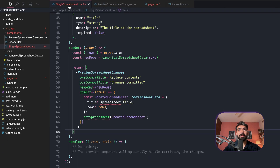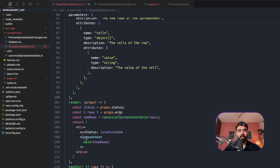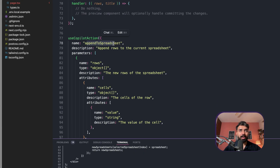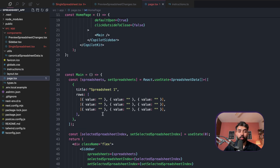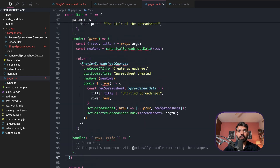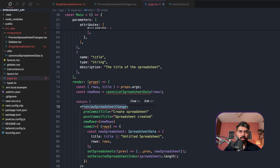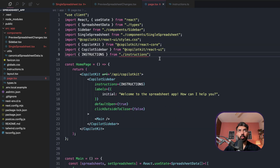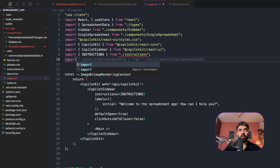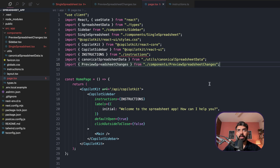The first action is 'suggest a spreadsheet override based on the user task,' and the second is 'append to spreadsheet' for adding rows. We also add a useCopilotAction in the main component that creates a new spreadsheet when the user provides instructions. Make sure to import canonicalSpreadsheetData and the PreviewSpreadsheetChanges component — those imports are essential. That part is done.